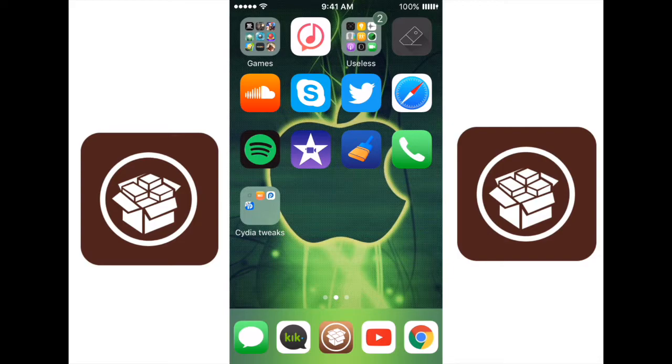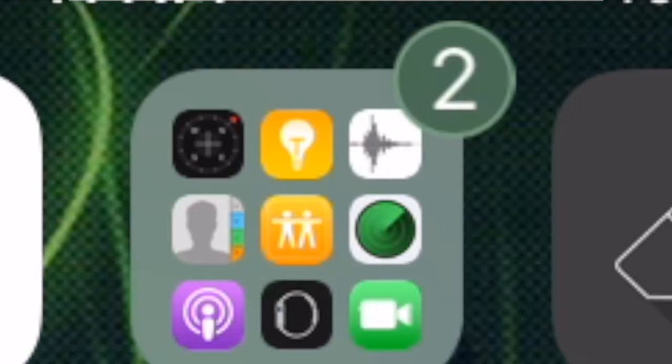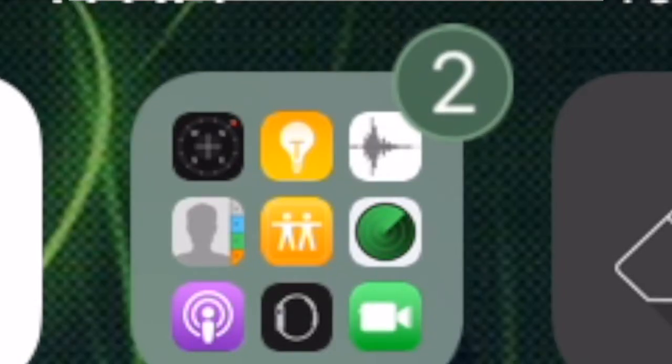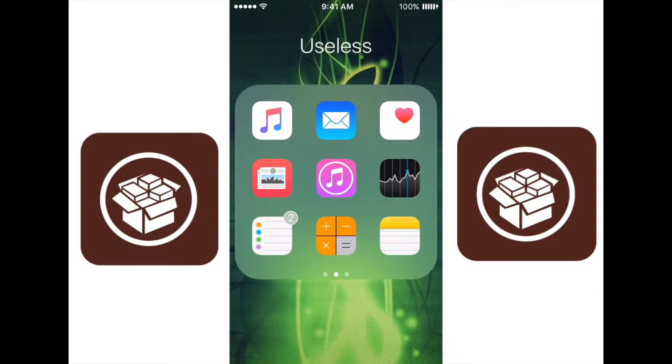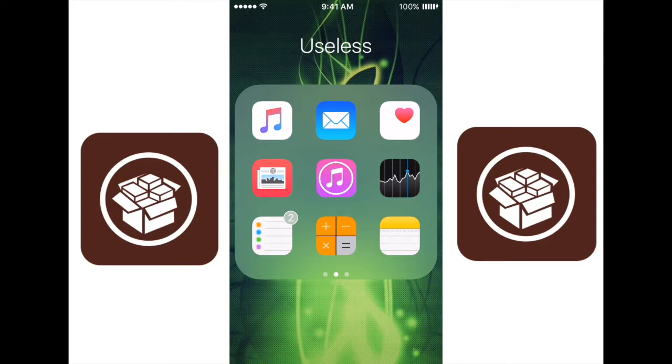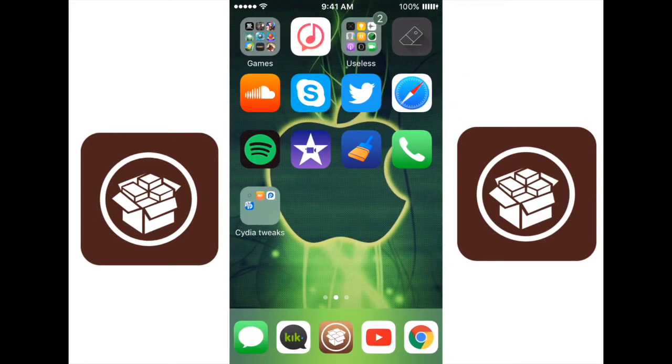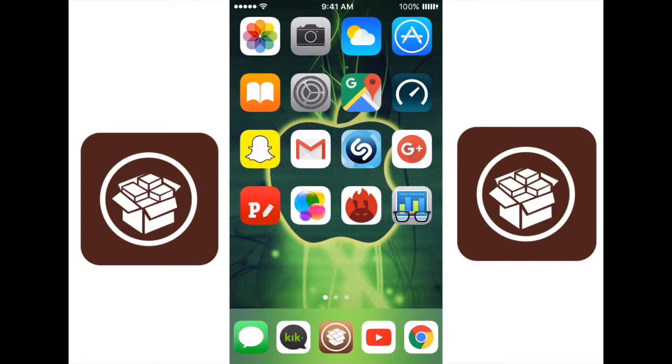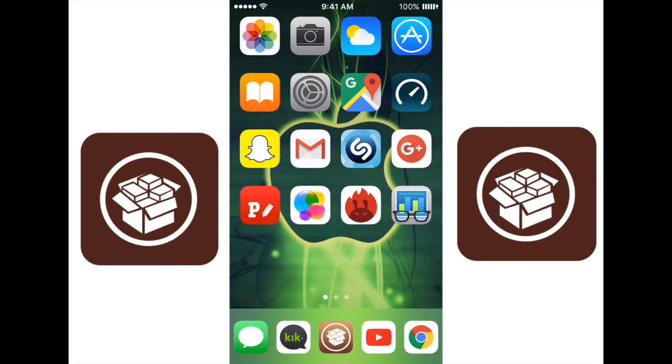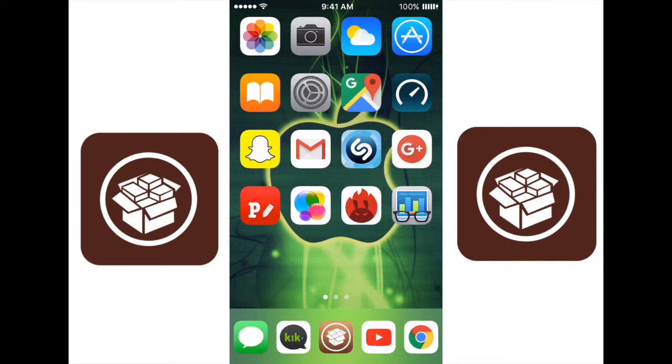Now this next one is called Blurry Badges. If you see up here in this Useless folder, there are two notifications, but the notifications symbol is not red like it usually is. It will take the color of the app, so as you can see, the Reminders app is completely white, so that means the border and the number are going to be white, and it's going to have a faded background. Whenever you have a notification for the App Store, that notification badge will be blue outlined and blue faded. Basically, whatever color the app is, that is what the notification badge is going to look like.